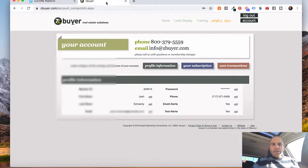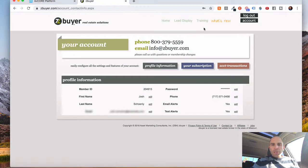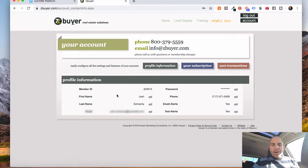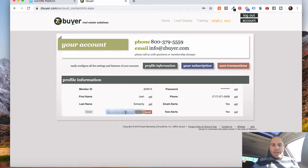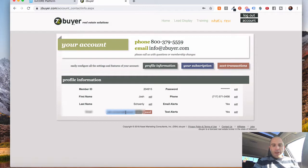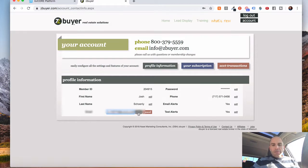And then you're going to take that email in the ZBuyer. You're going to simply go to your account and find the email address that is in there. Click edit and you're just going to pop that in there and save.